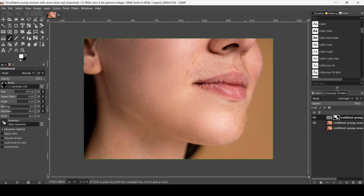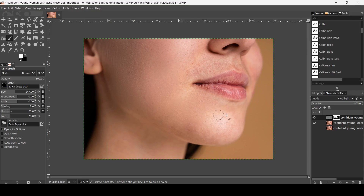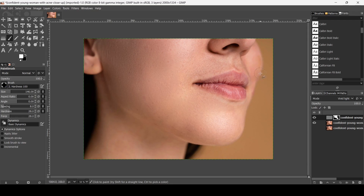You can still increase the hardness and force as needed. If you made a mistake like I did here, press Ctrl+Z. Try not to get too close to the edges near the mouth, nose, or the background. Reduce the size for tighter areas, and if the effect doesn't look right, reduce the hardness.